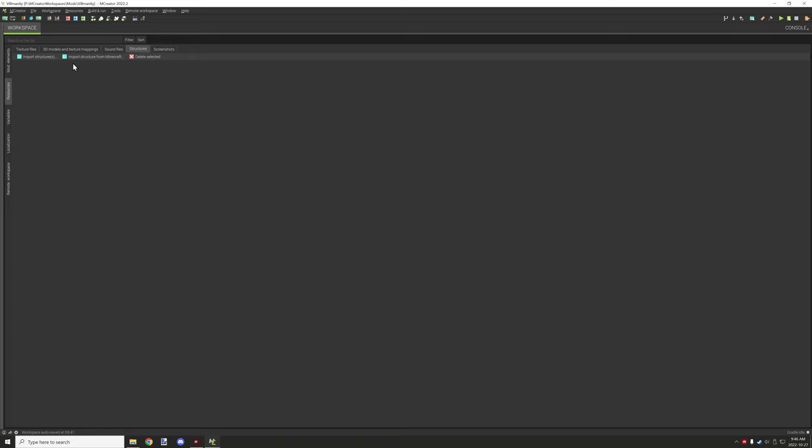Structures. Over here you have the two options for import from Minecraft and from the structure. And then you have screenshots. Anything that you take a screenshot in the game will show up onto this list.